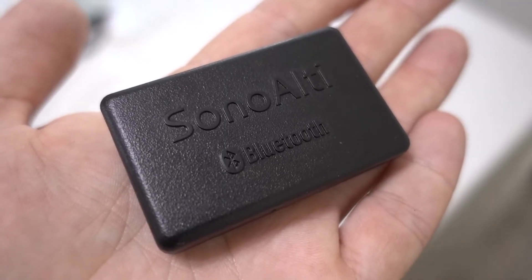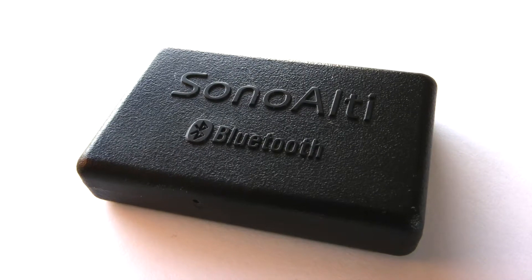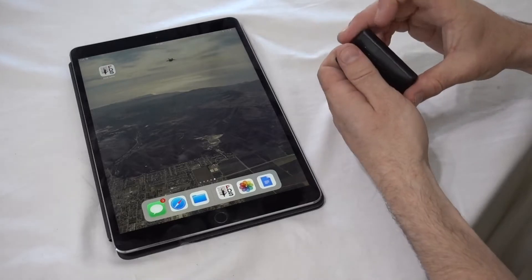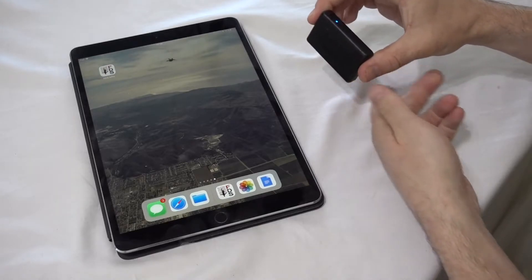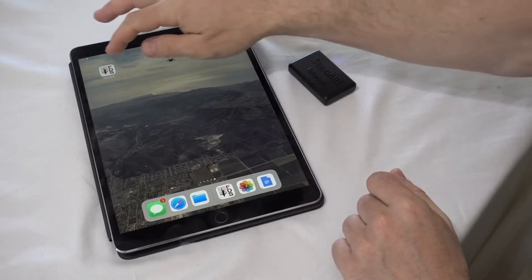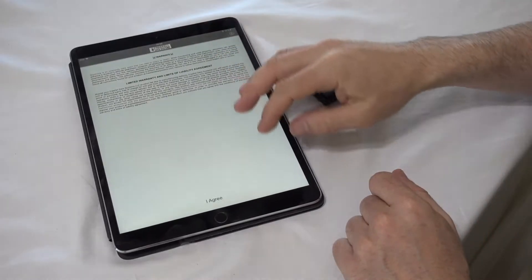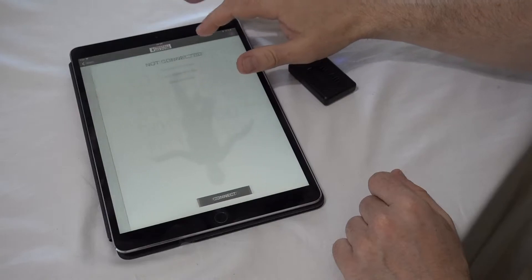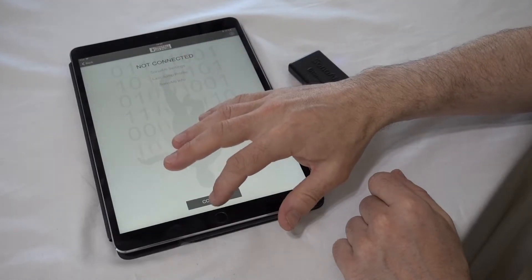SonoLT is similar in size to other audible altimeters on the market, but it's much more flexible and easier to set thanks to the free app that interfaces with the audible through your mobile device using Bluetooth wireless technology.